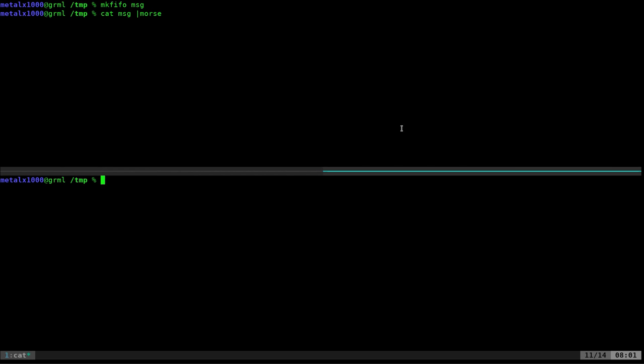Now in a separate shell down here, what I'm going to do is I'm going to say cat with the greater than symbol into msg. So what this is going to do is it's turning cat into a text editor so I can put text into that file real time.